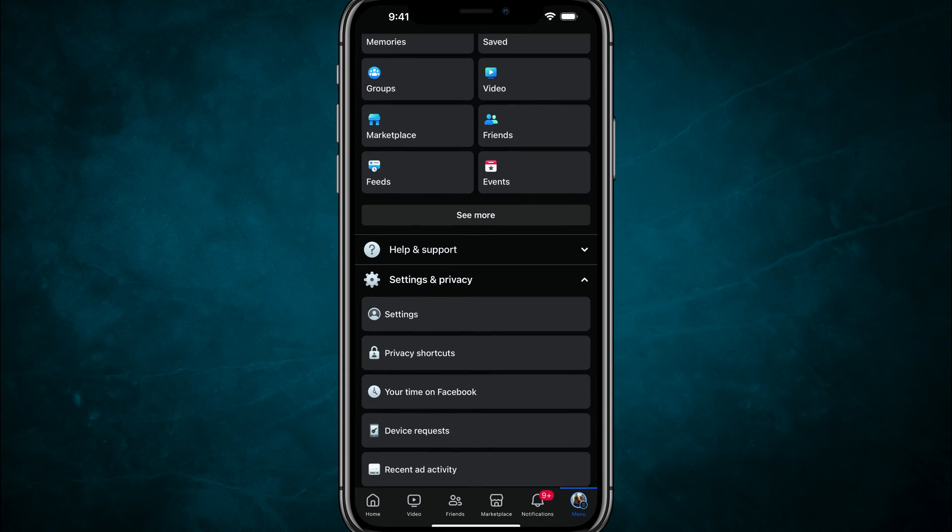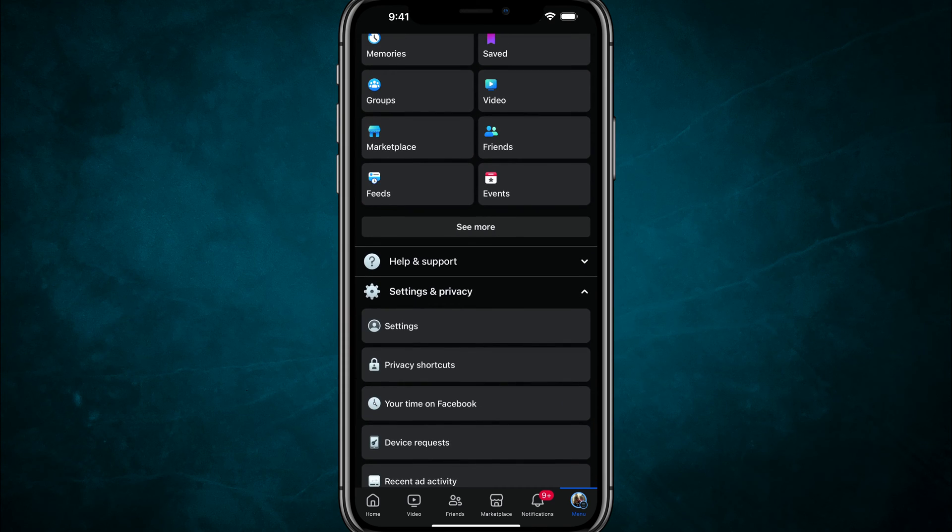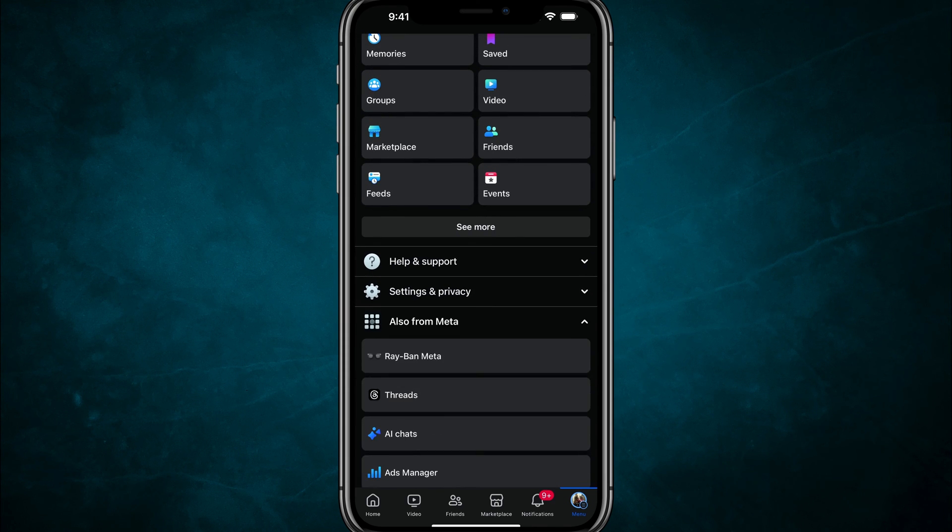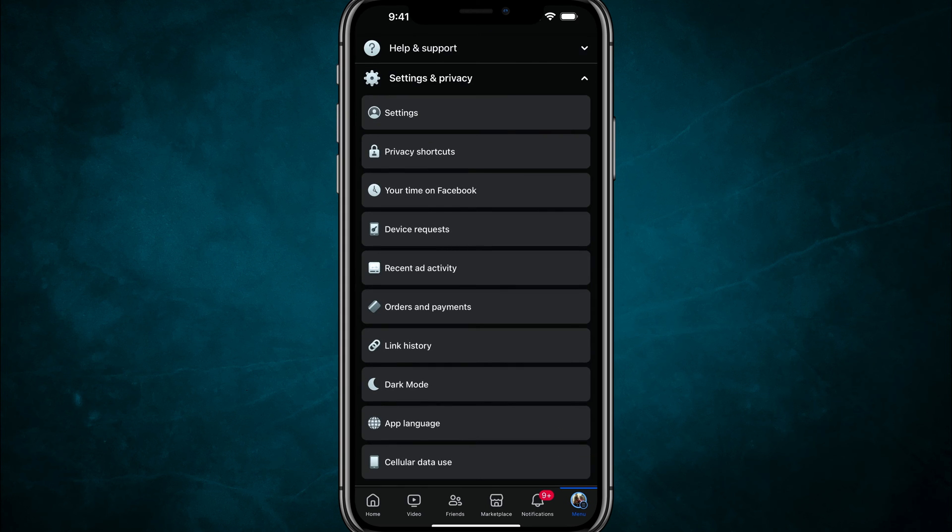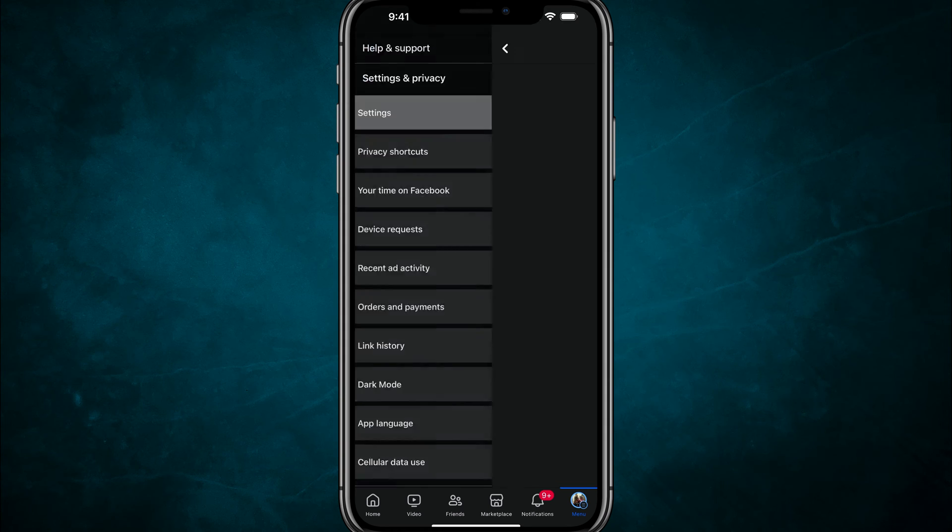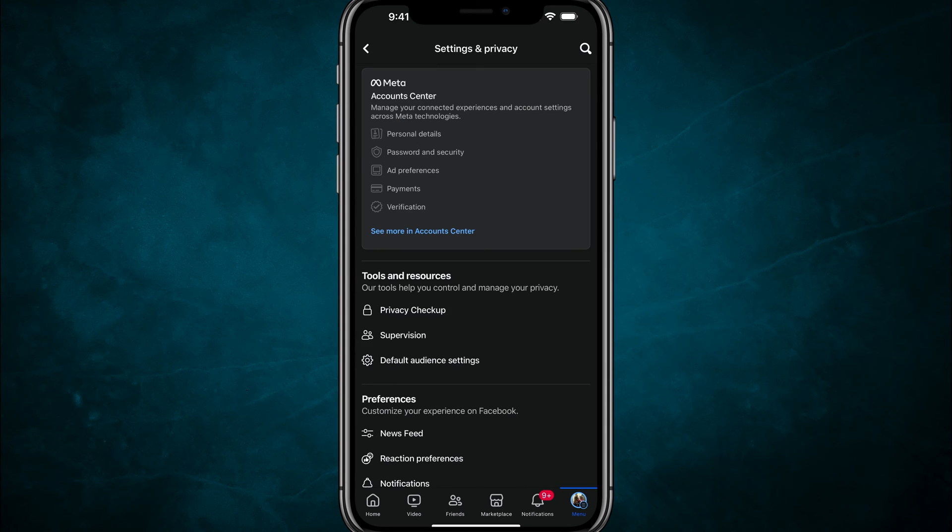And then once you're here, you want to scroll down to where you see settings and privacy, tap into settings and privacy, just like so. And then you'll see something that says settings, tap into settings.